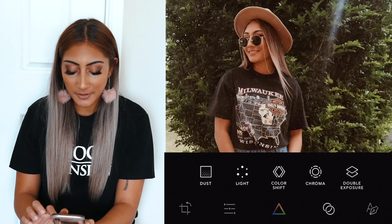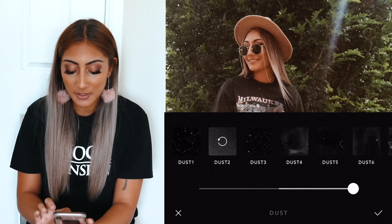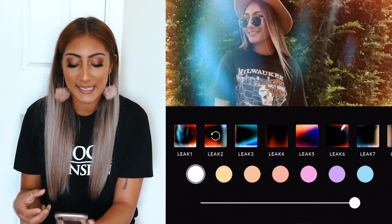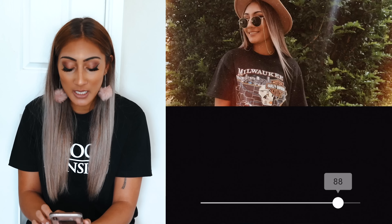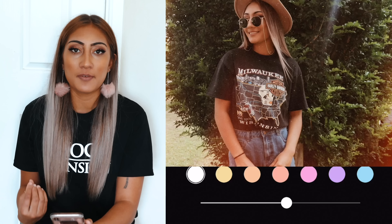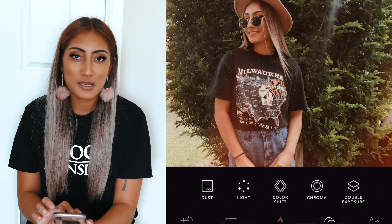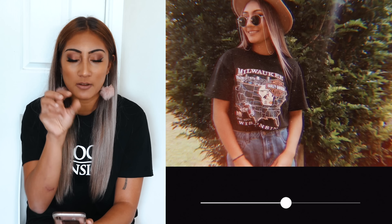I'll import that photo into Afterlight. What I like to use is dust, because it gives it a grainy vintage look. Then I go to light, which adds a light leak overlay — there are different types of leaks you can use and adjust. I love leaks that come from the corners, so I'll use number four. Sometimes I use the color shift for a 3D look, and chroma pretty much blows out the edges and brings the middle of the photo out more.